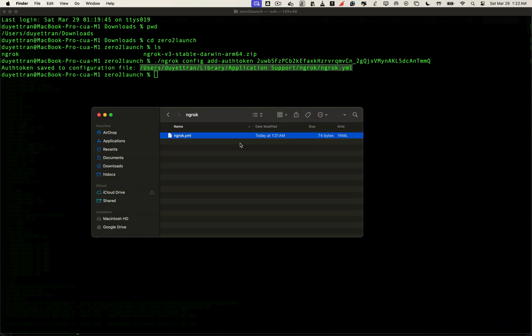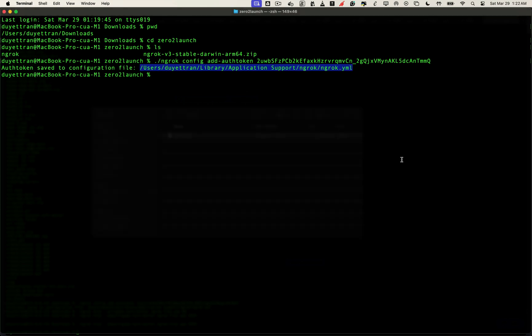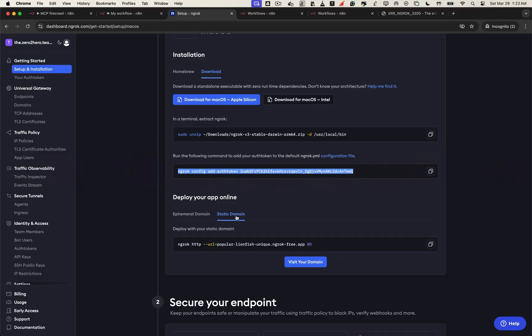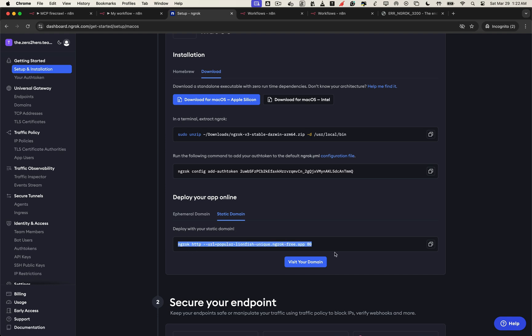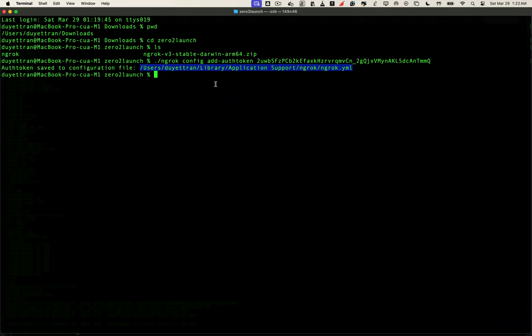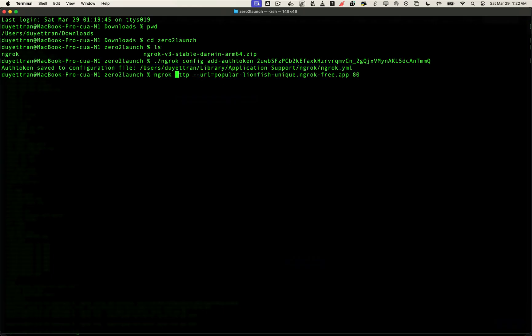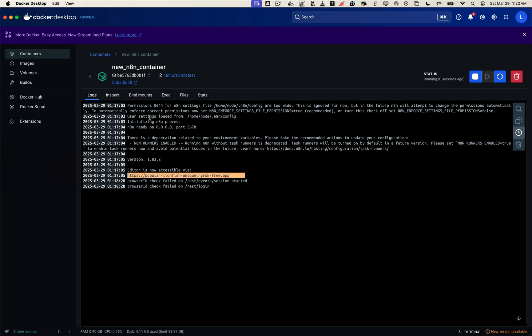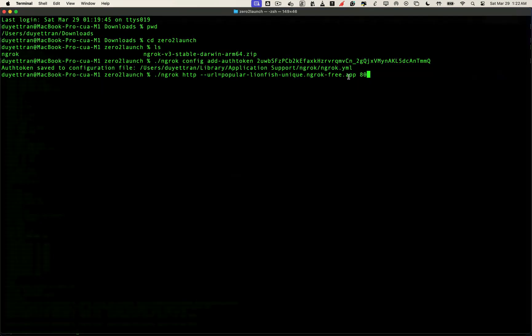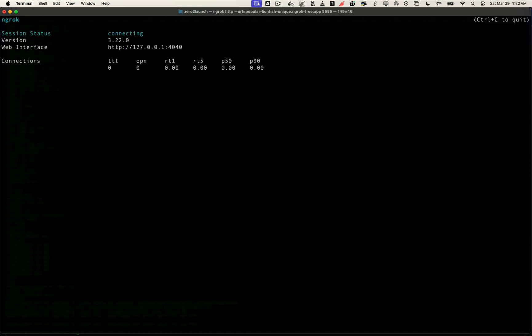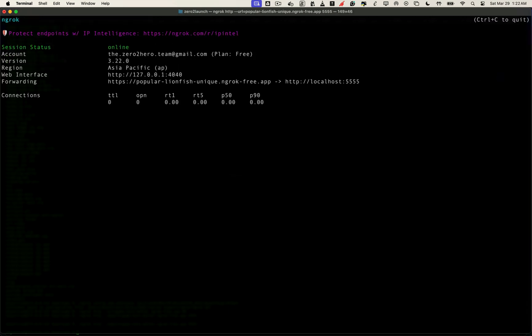Alright, now your local machine knows your public domain, ngrok is officially authorized to connect it. Now let's do the final step, actually turning on the tunnel to bring your local n8n server online. We'll do that by running this command. Replace the default port with the port your n8n container is running on, which is 5555. This tells ngrok to map your secure public domain to your local server running on port 5555.